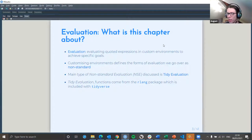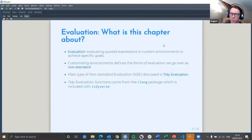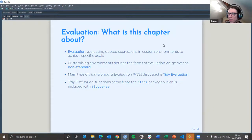We're going to go over tidy evaluation. You can do certain aspects of this in base R, but I find that it just complicates things rather than making it particularly clear. Rlang is also loaded up with tidyverse, so you don't actually tend to have to load it in independently.